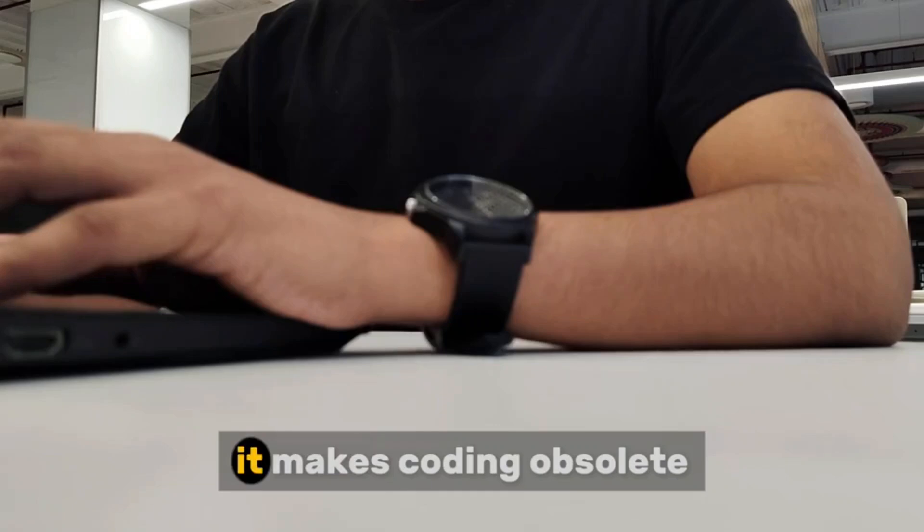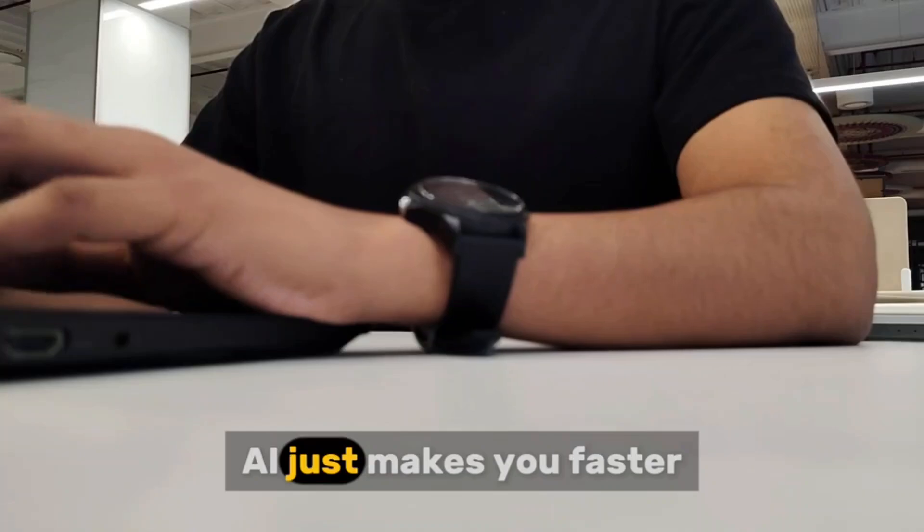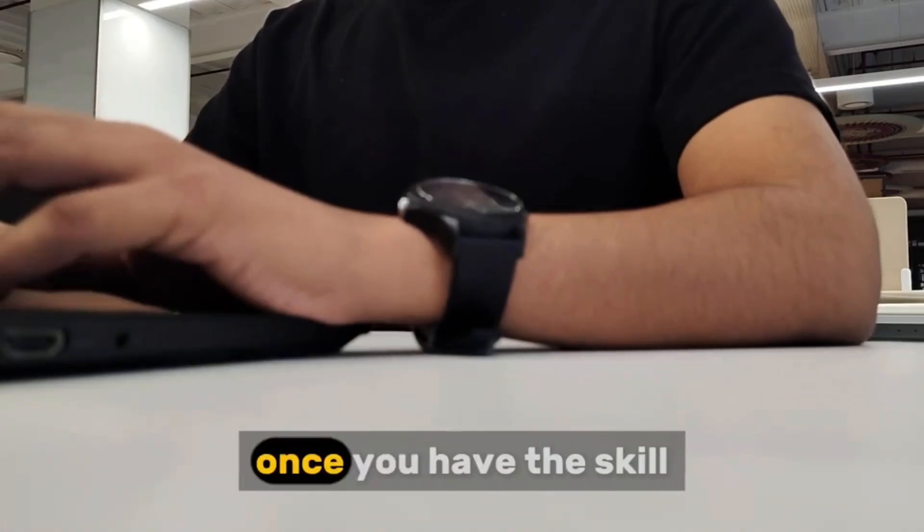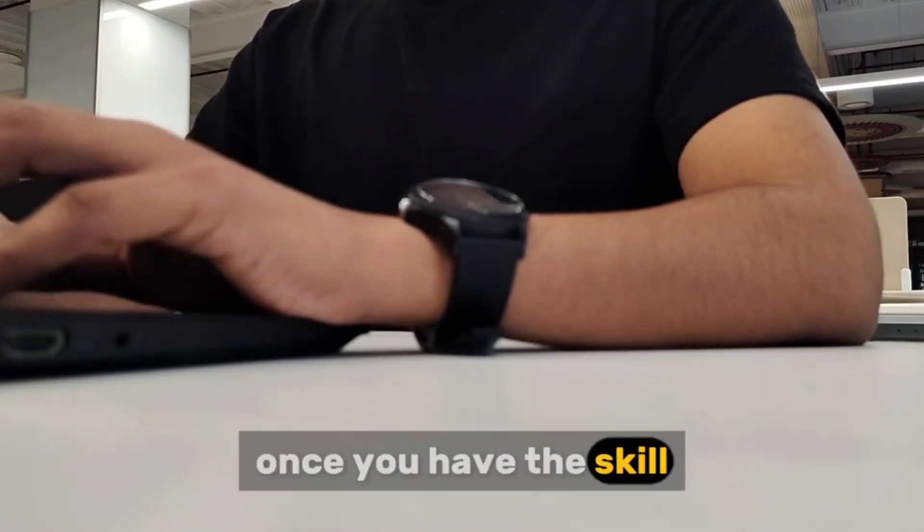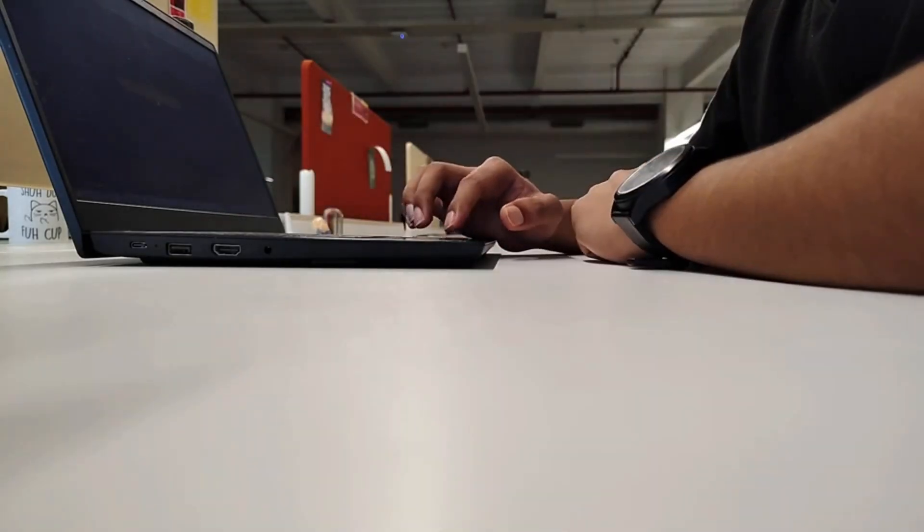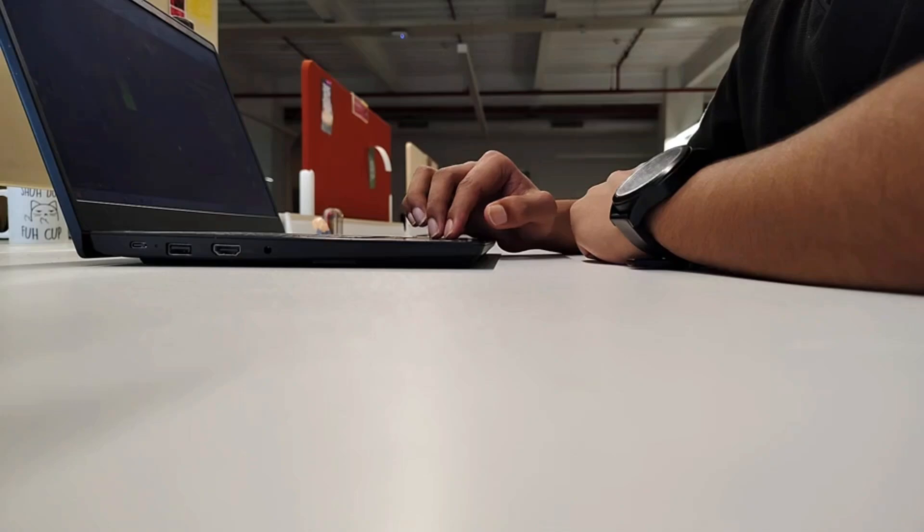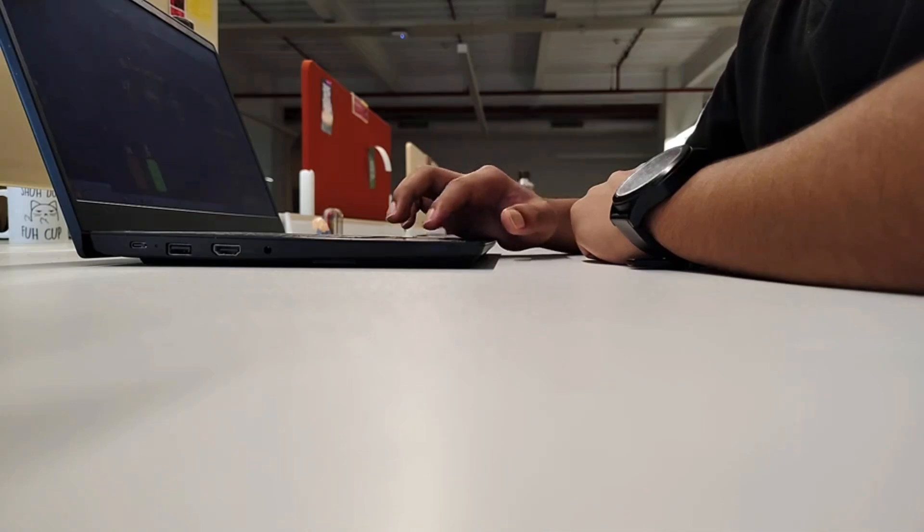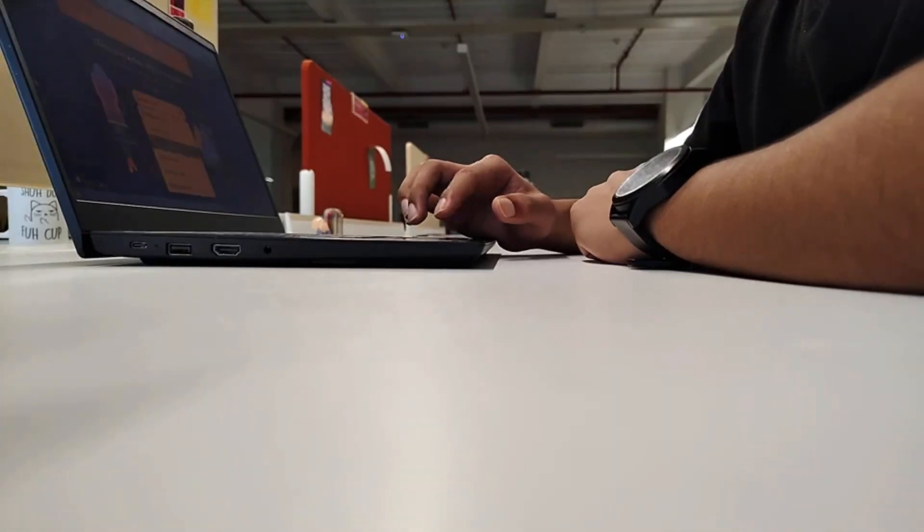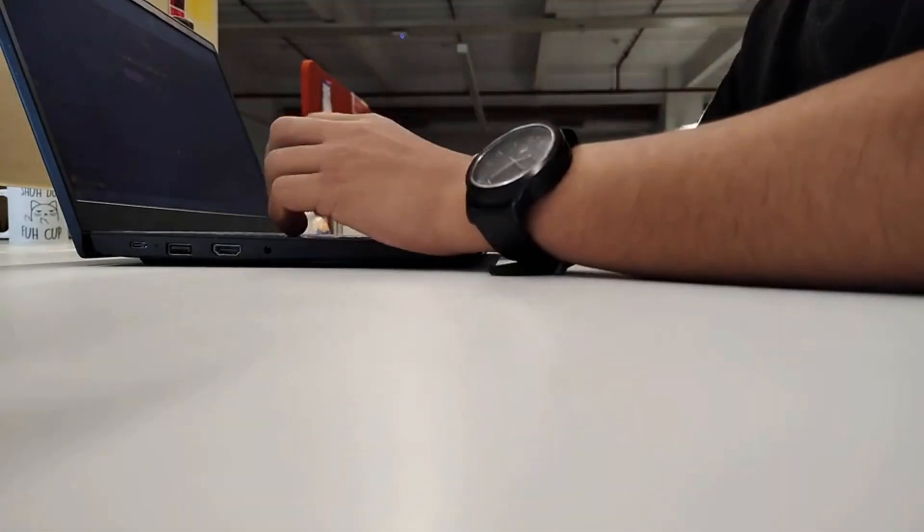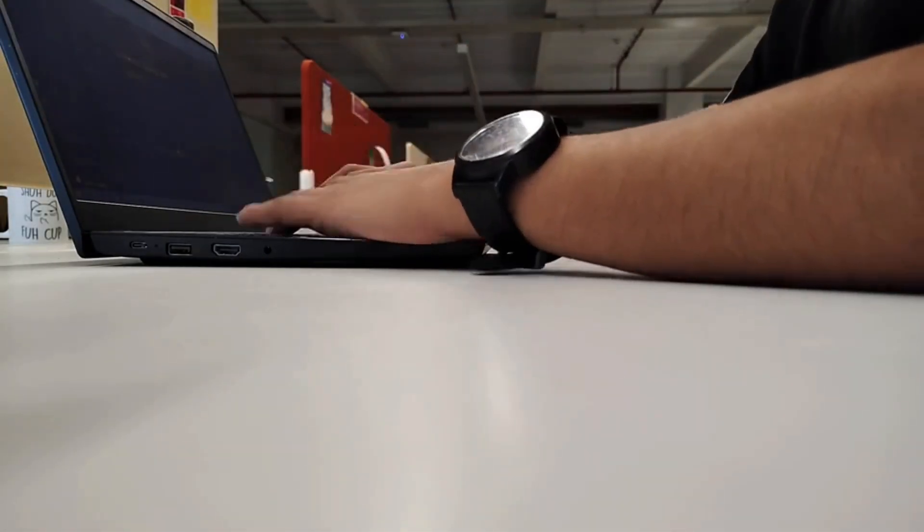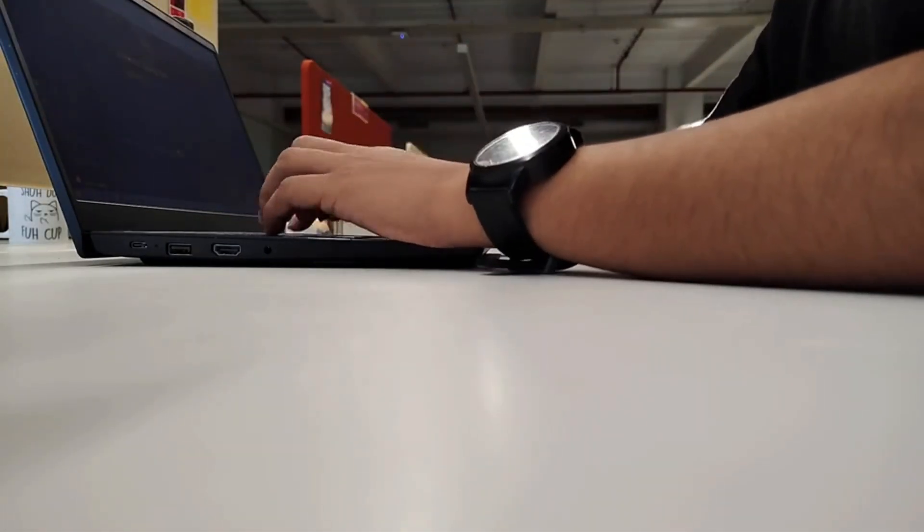A lot of people look at AI and think it makes coding obsolete. But really, it's making coding skills even more valuable. AI just makes you faster once you have the skill. The better AI becomes, the more valuable your skills will be. If you know how to code, you'll be the one building AI-powered apps, not just using them.